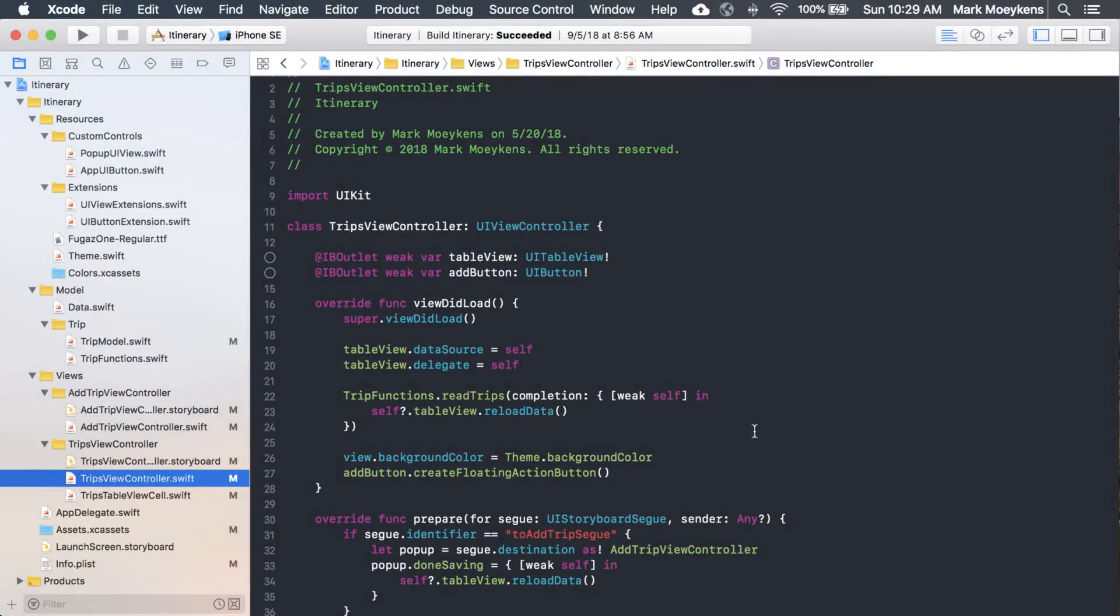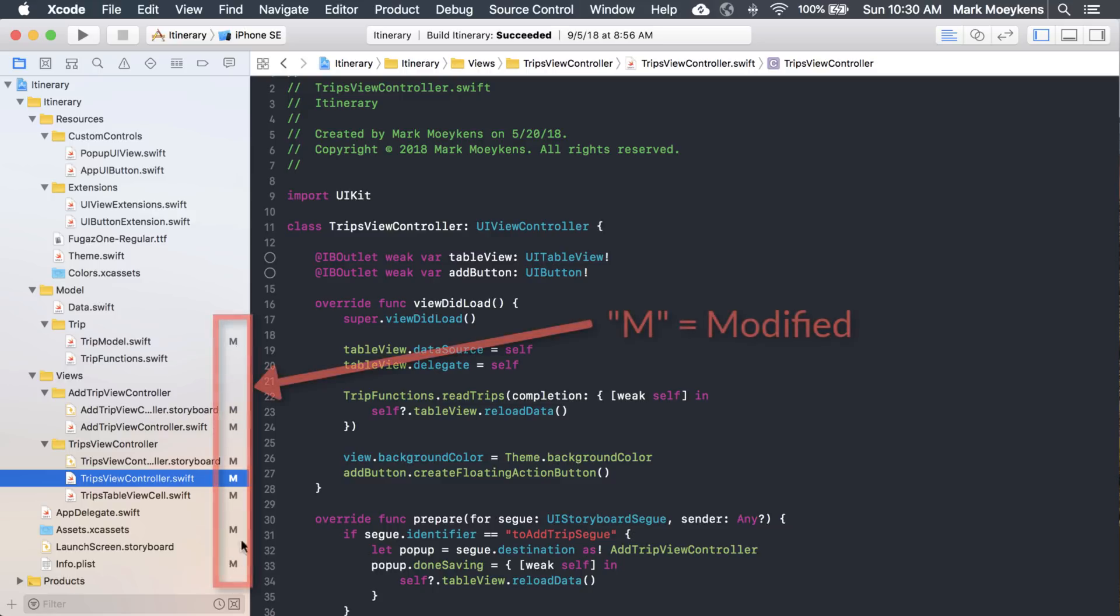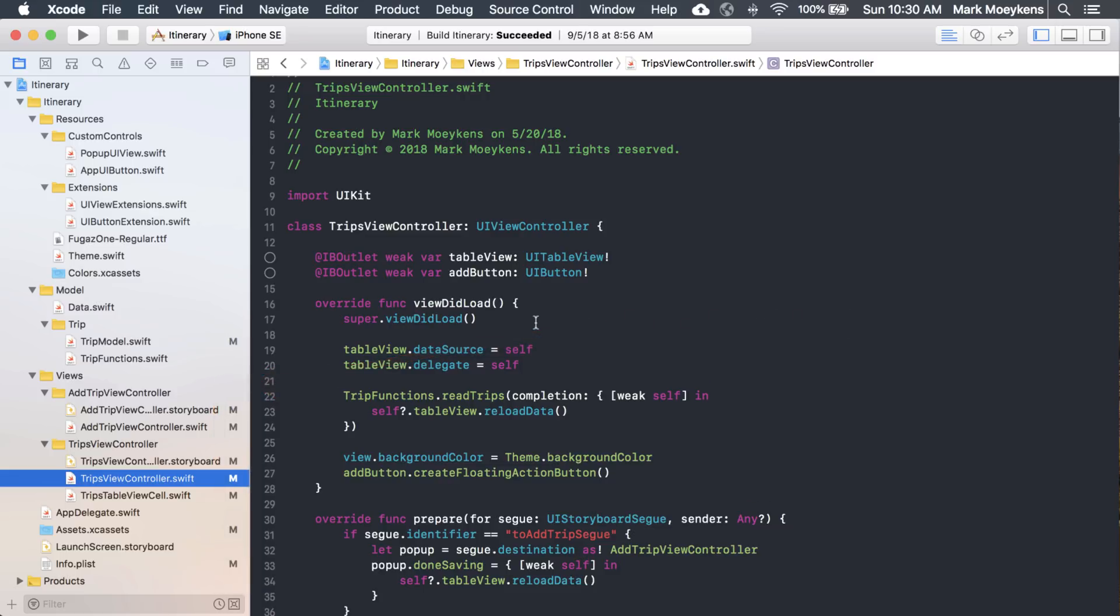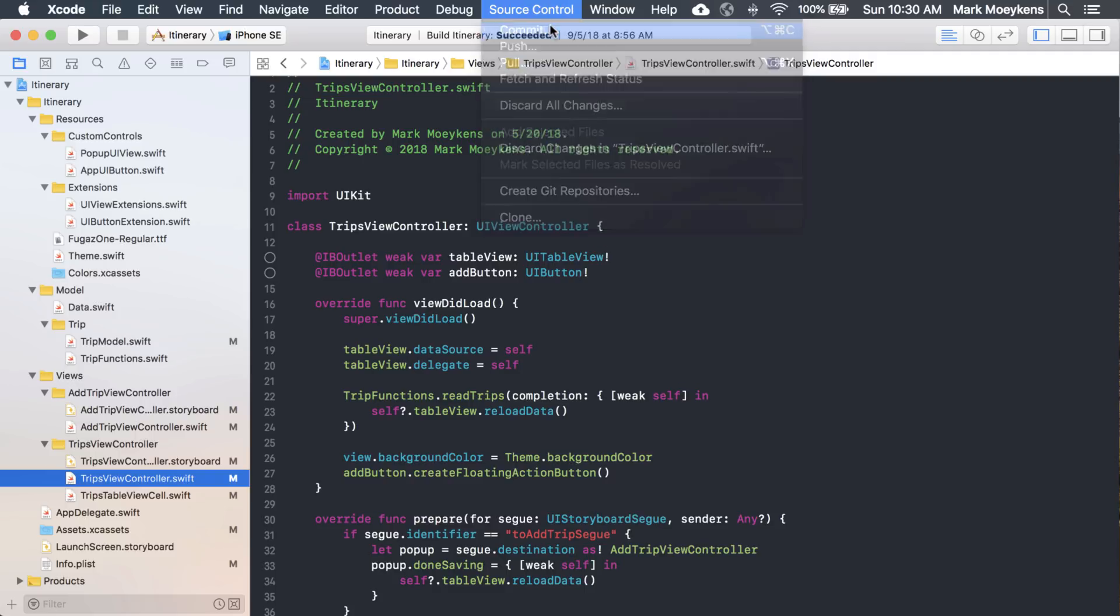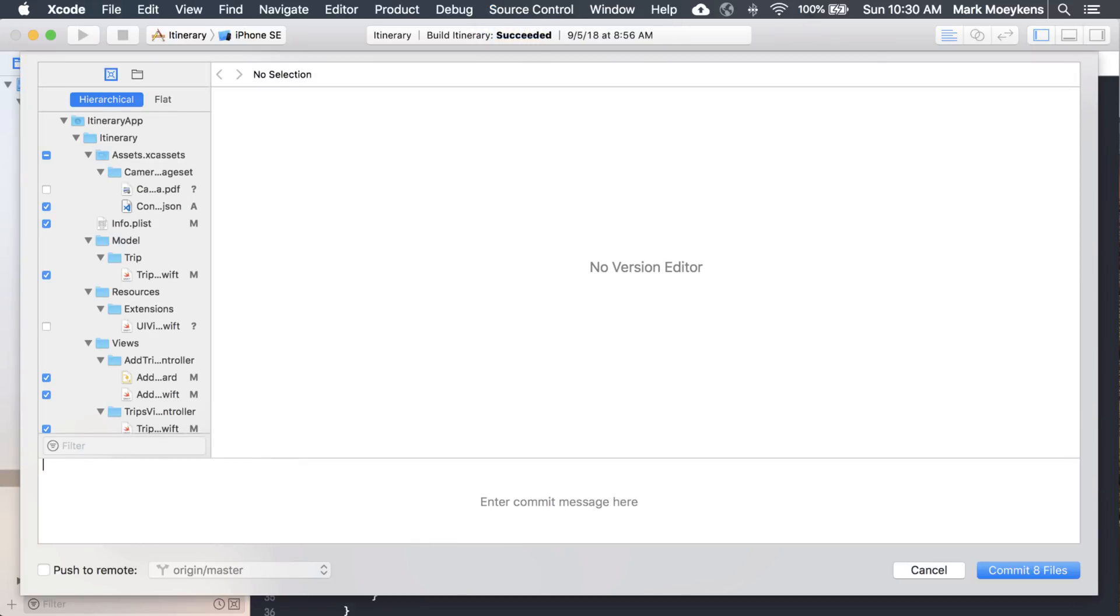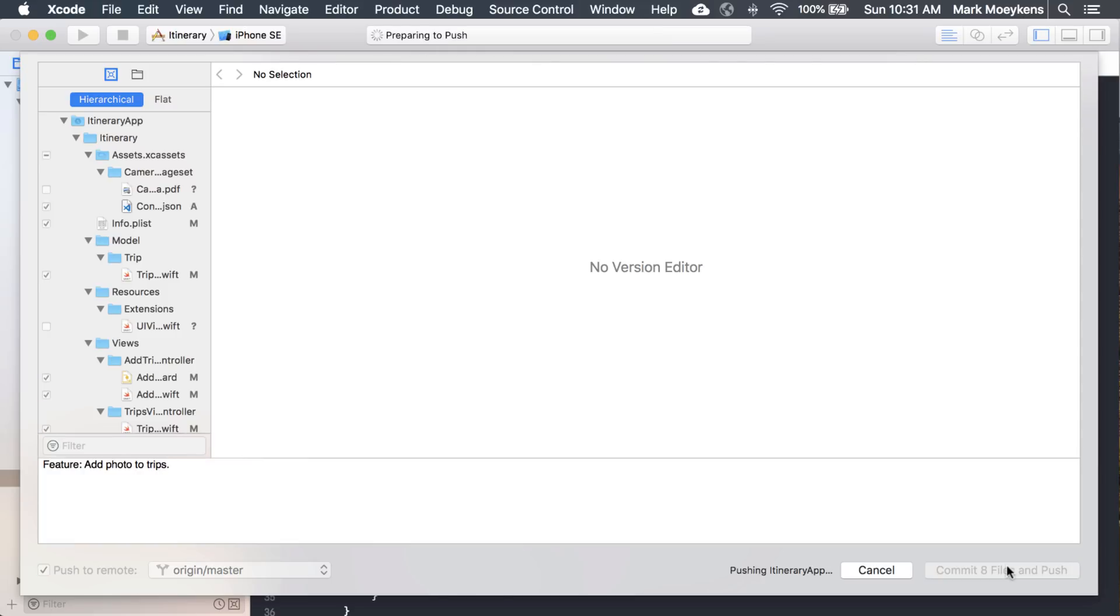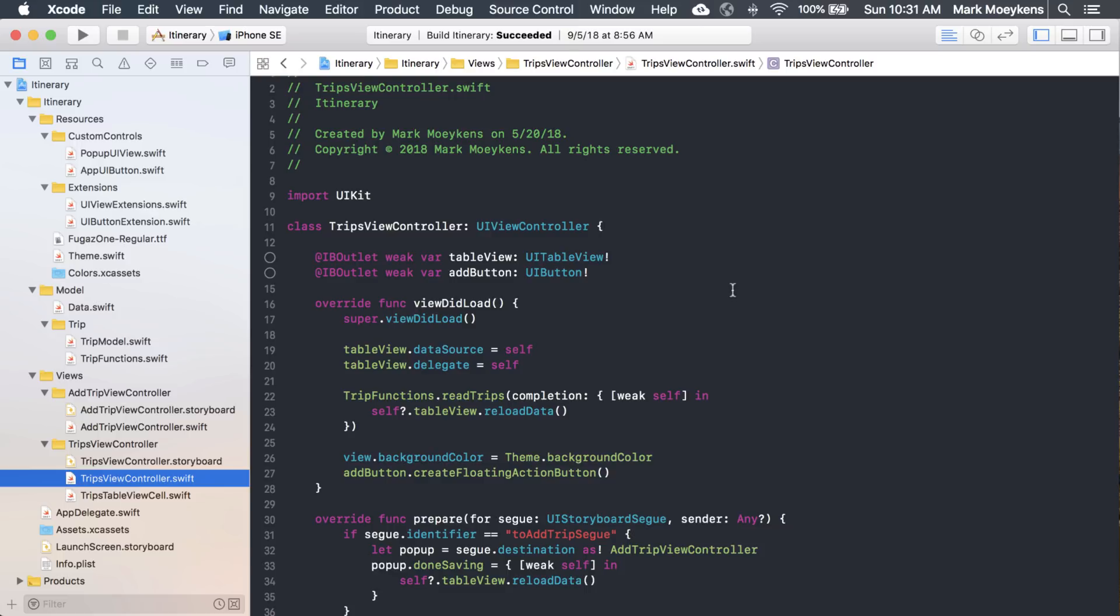Now that we're in our project, we can begin by coding the swipe action. But first, you might notice over here in our project navigator there's a bunch of M's, and that's because I forgot to commit after the last video. Normally, what you want to do is after you implement one feature, you want to commit that feature. So I'm going to commit all this code here that was used to add a photo to our trips, and push it to Bitbucket.